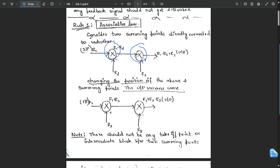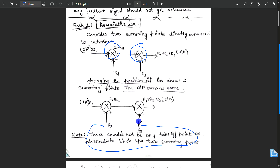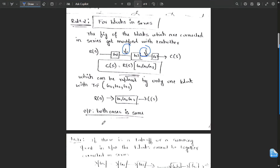Rule one is the associative law. Consider two summing points directly connected to each other. If there are two summing points directly connected, we can change the position of those two summing points and the output remains the same. For example, if R1, R2 and R1, R3 are exchanged, the output remains the same. Note: there should not be any takeoff point or intermediate block between the two summing points.